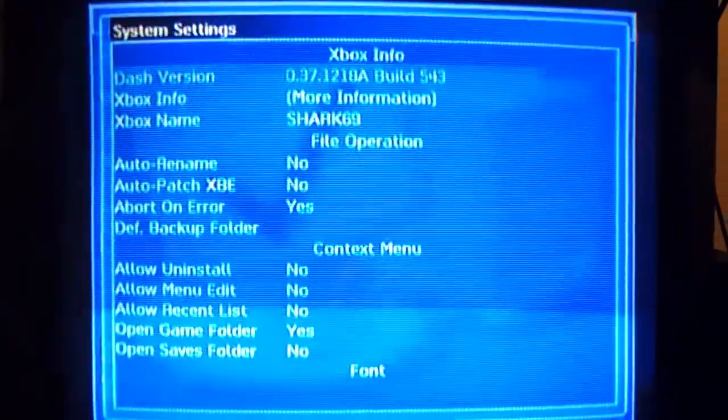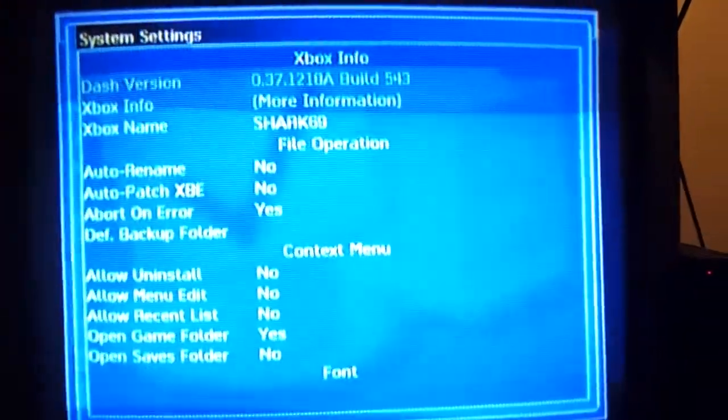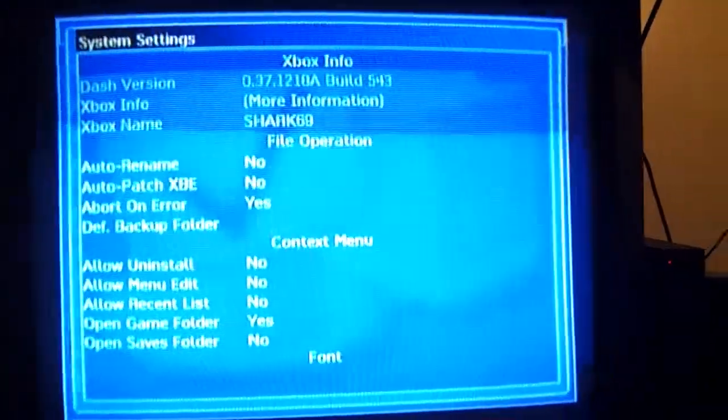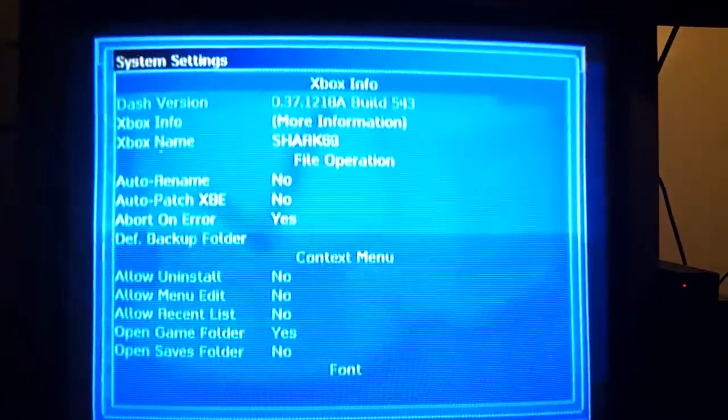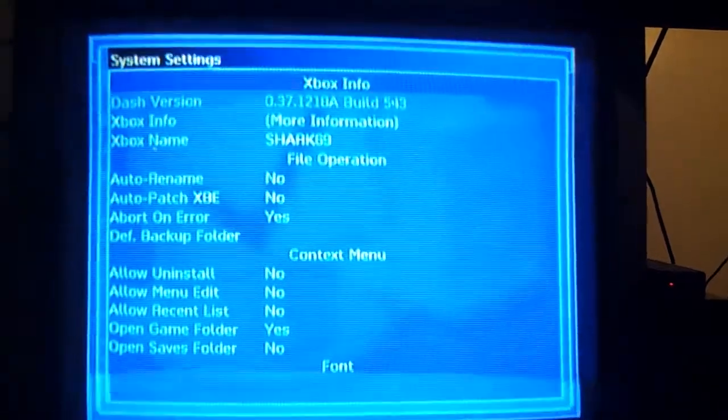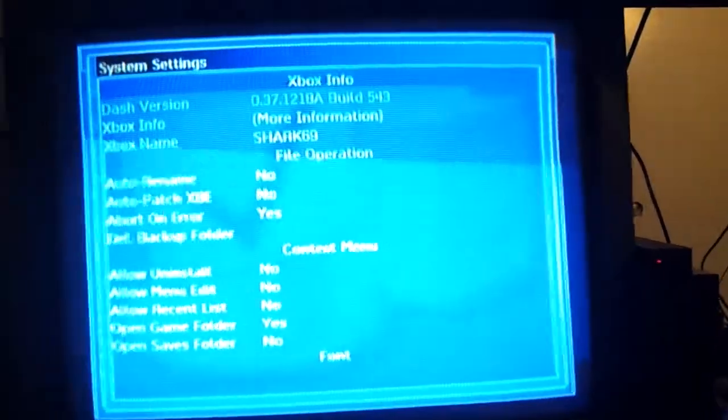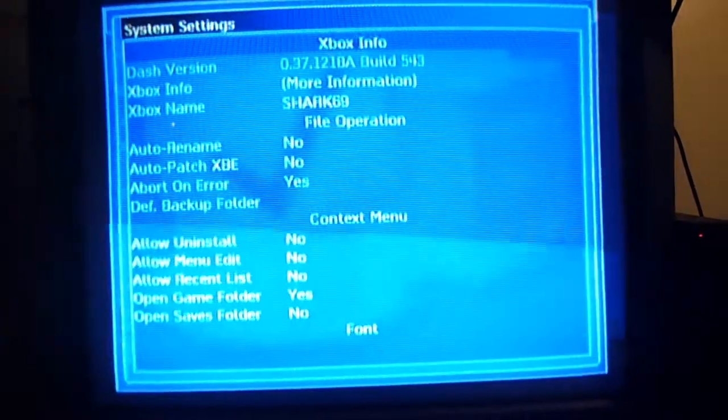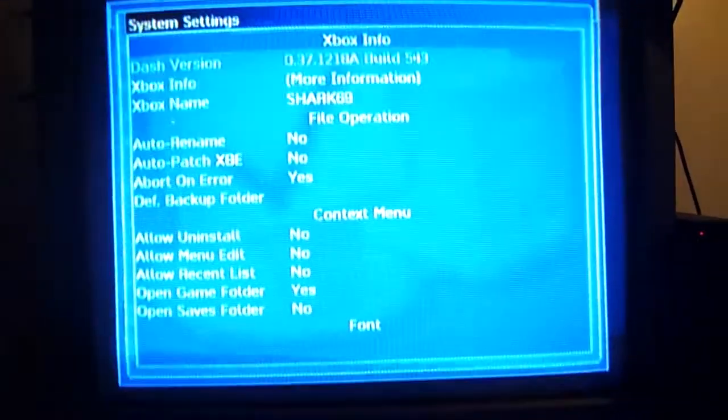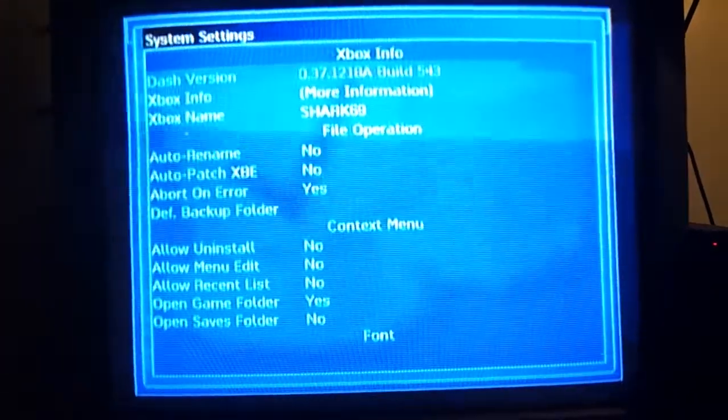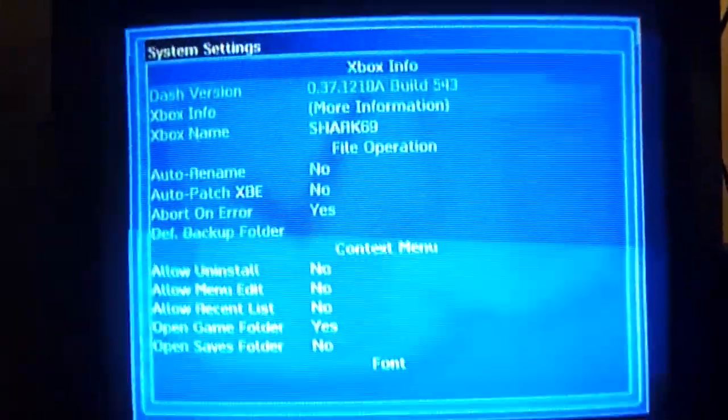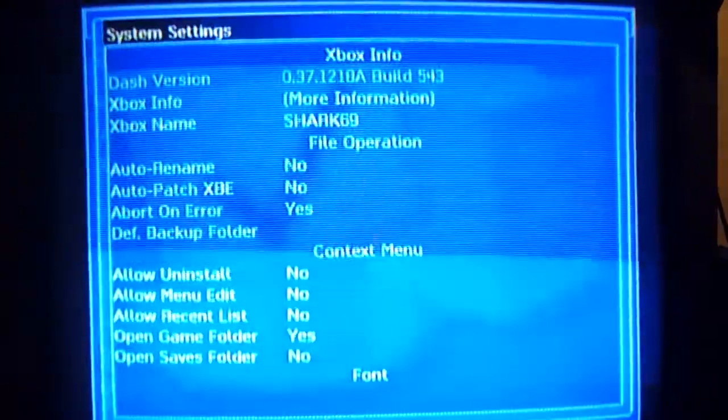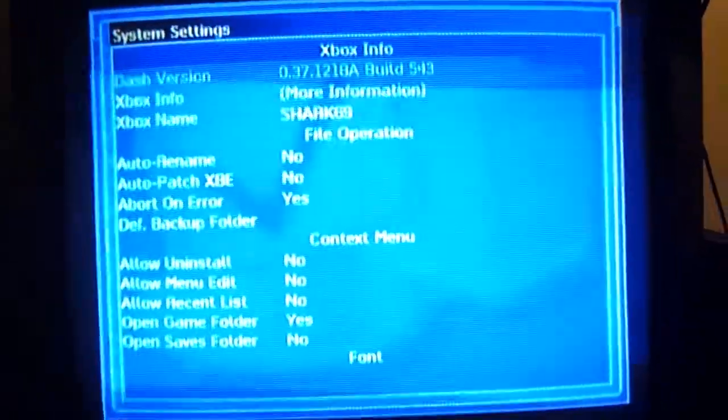How's it going guys, today I thought I'd do a little video on FTPing into the original Xbox. What you'll need is a soft modded Xbox, which there are many videos out there for that. I even have one, but there's better ones. Just type in how to soft mod your Xbox.